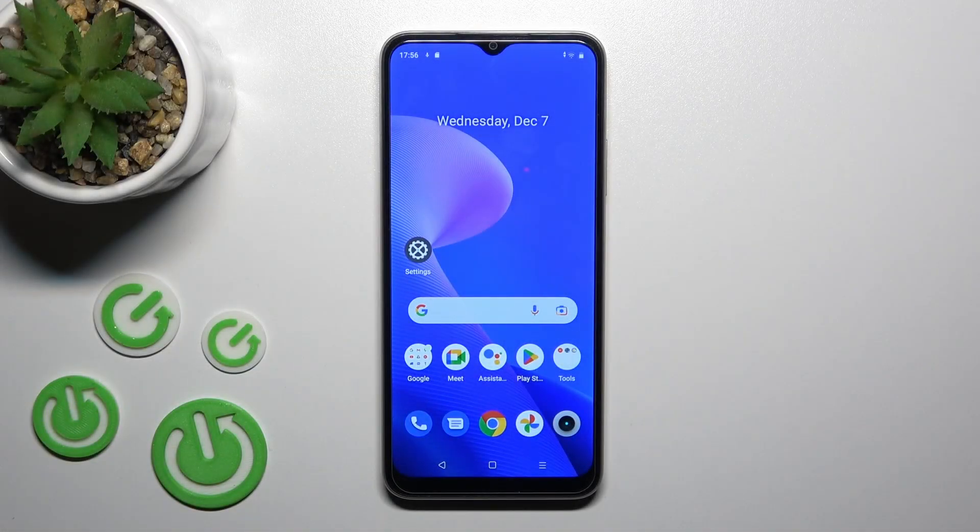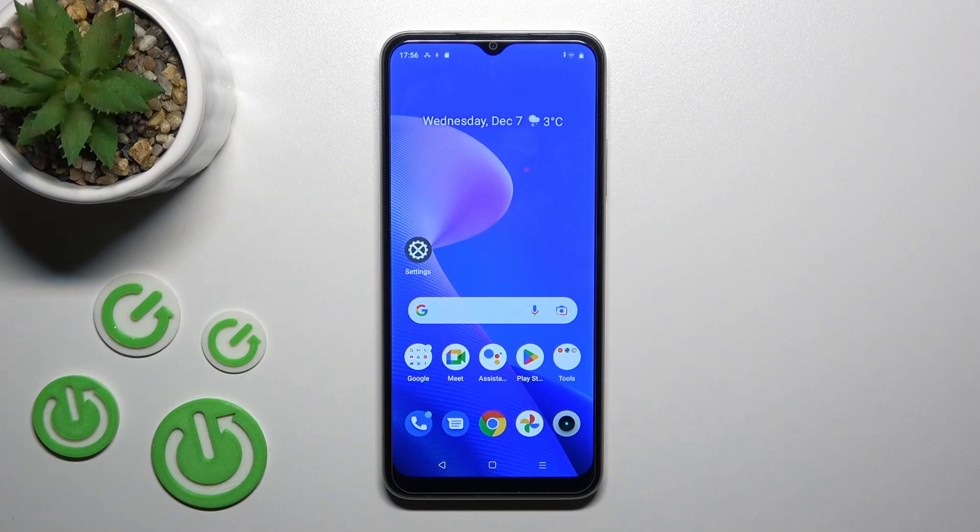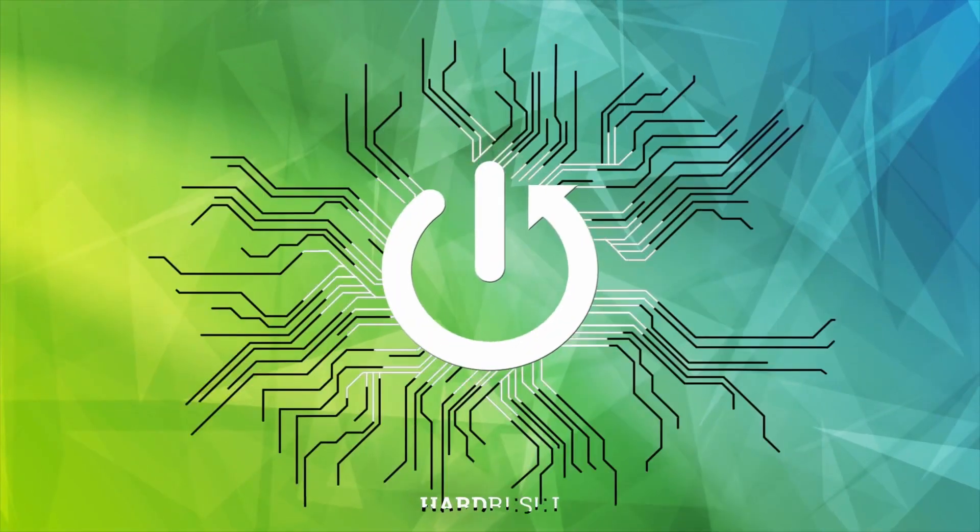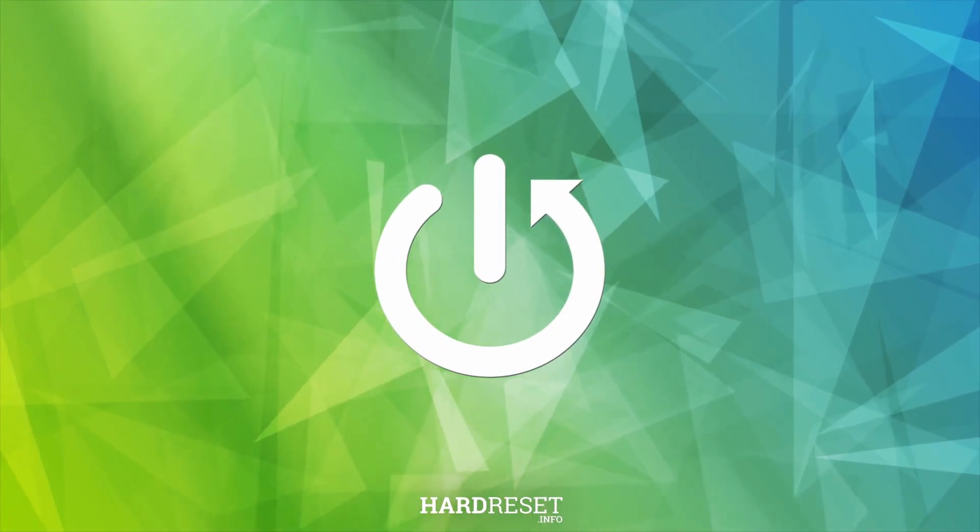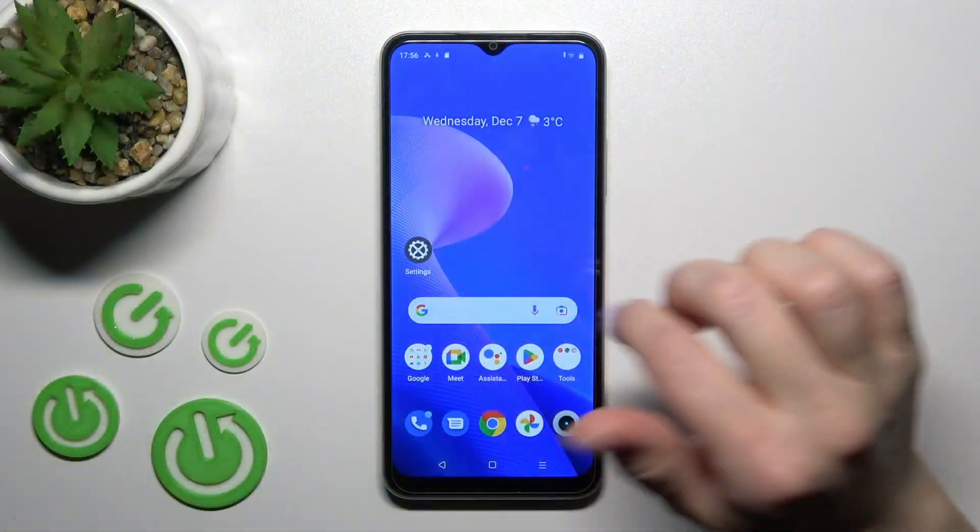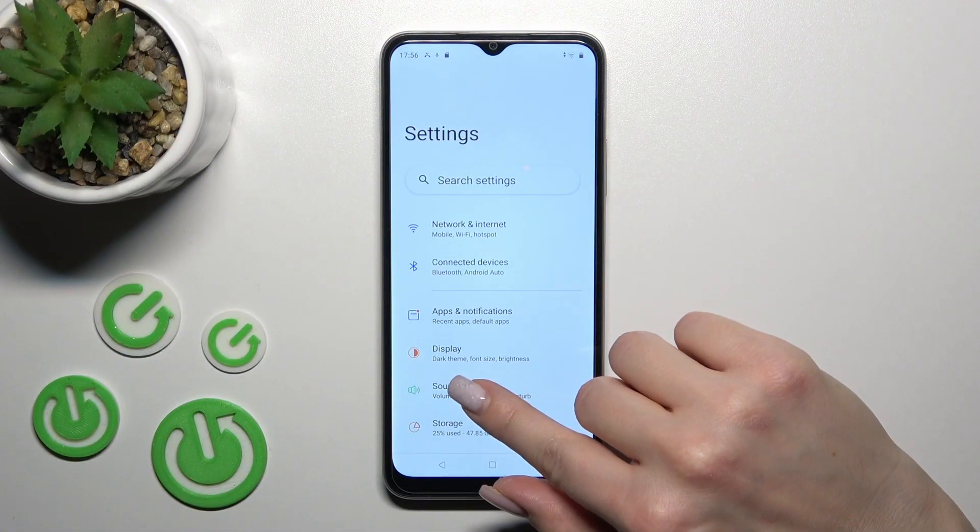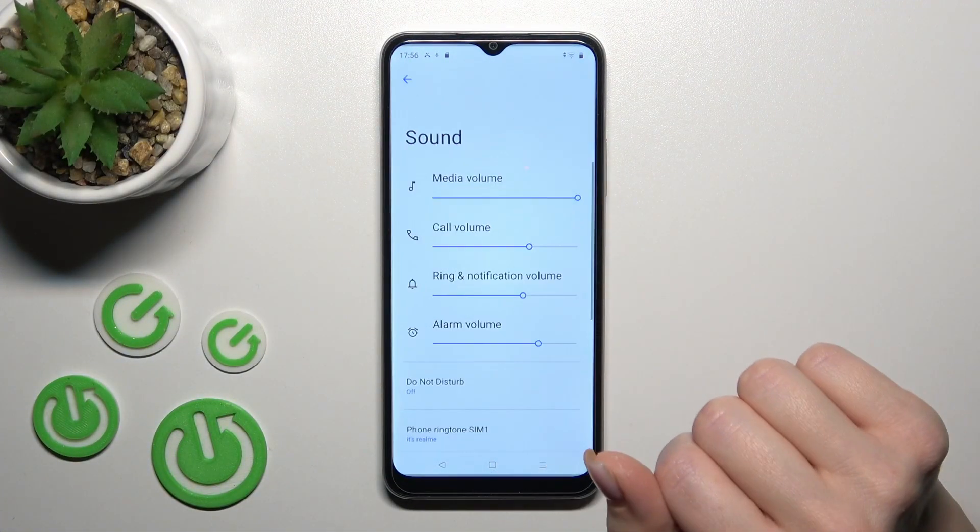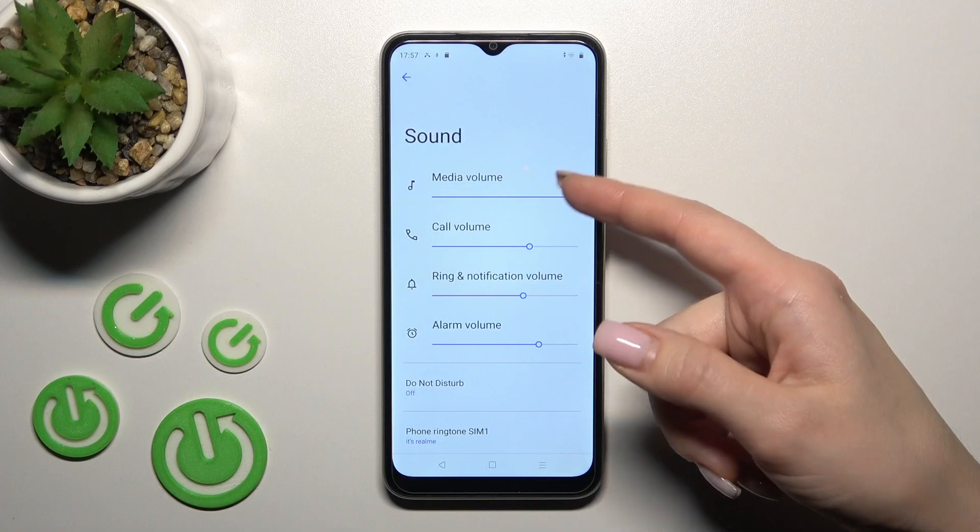Welcome! In front of me is the Realme C33, and I'll show you how to find and manage sound settings on this device. First, open the Settings application and then tap on the Sound section to change media